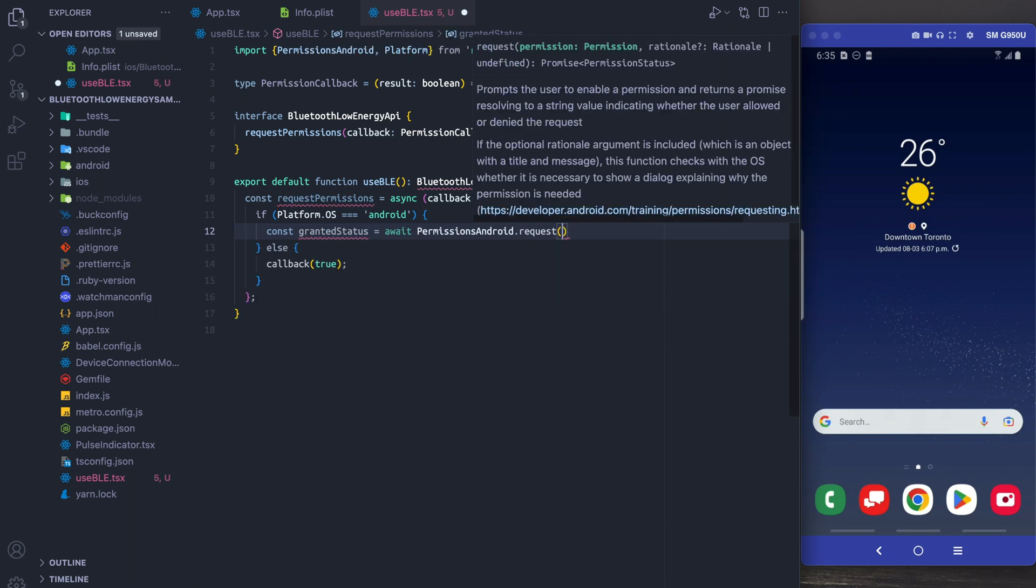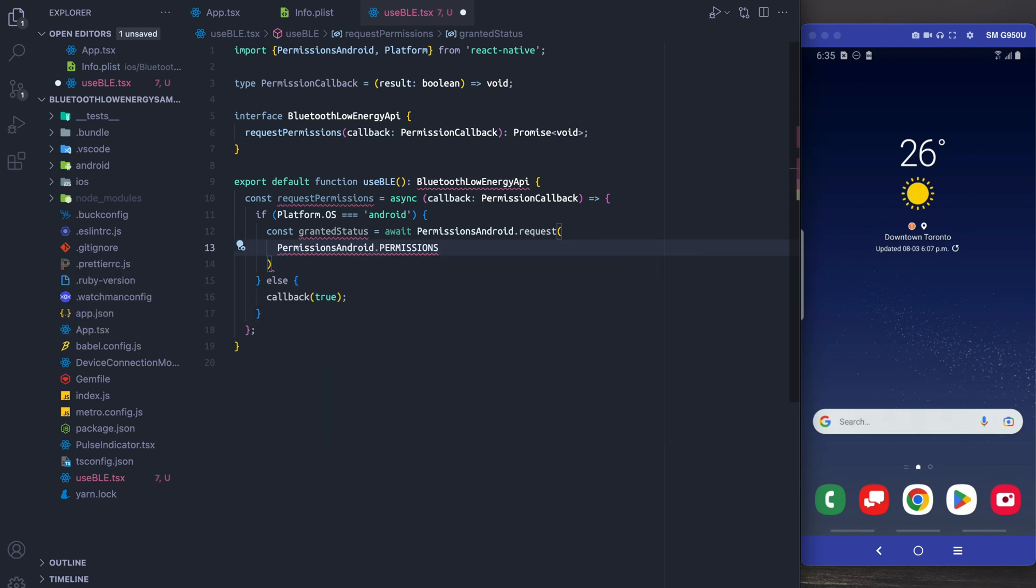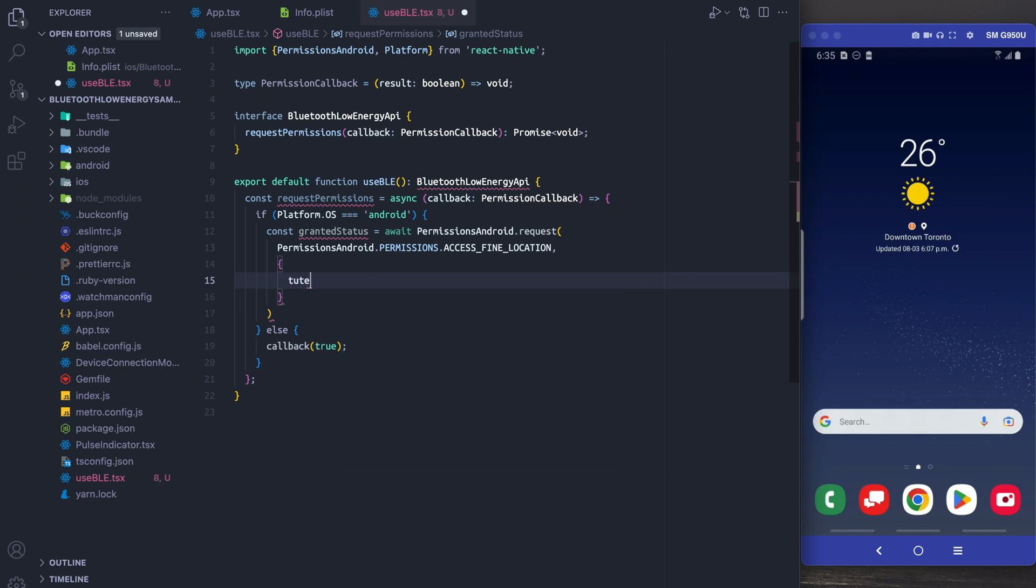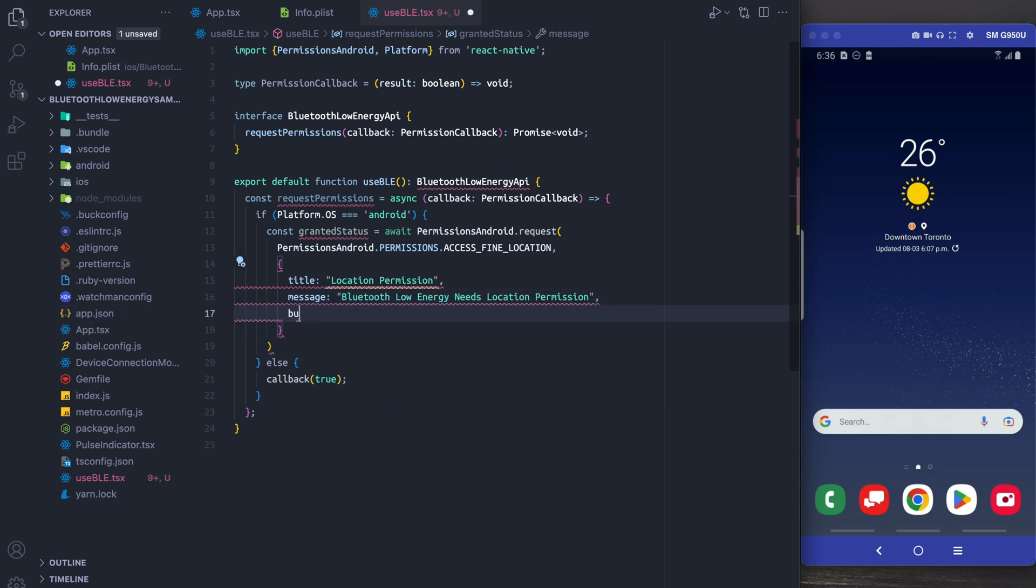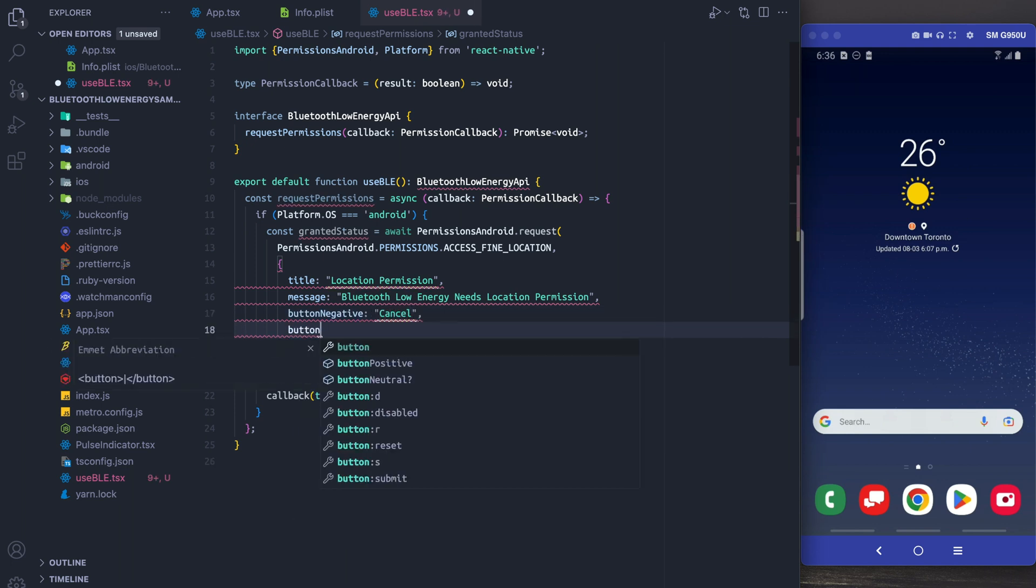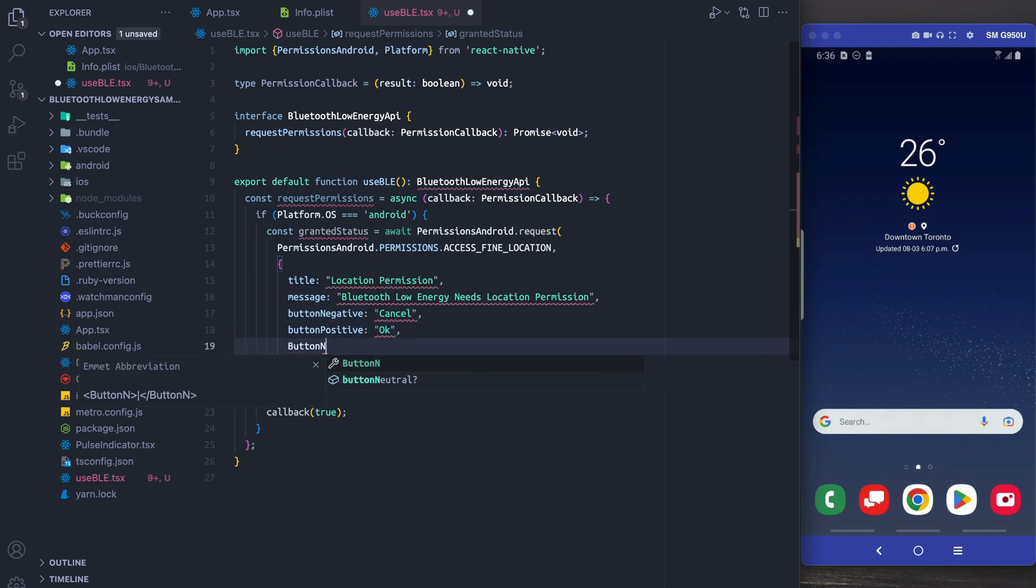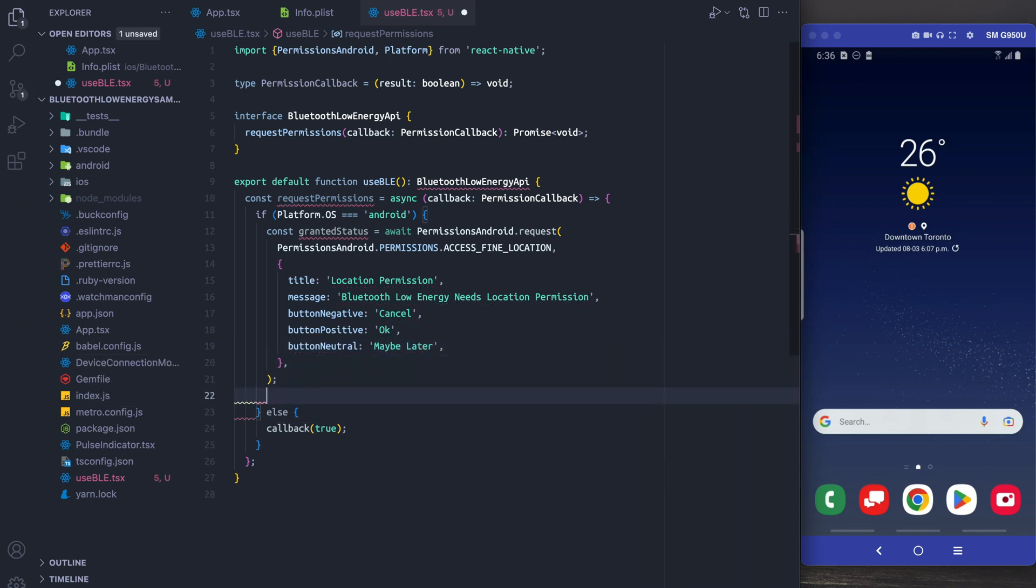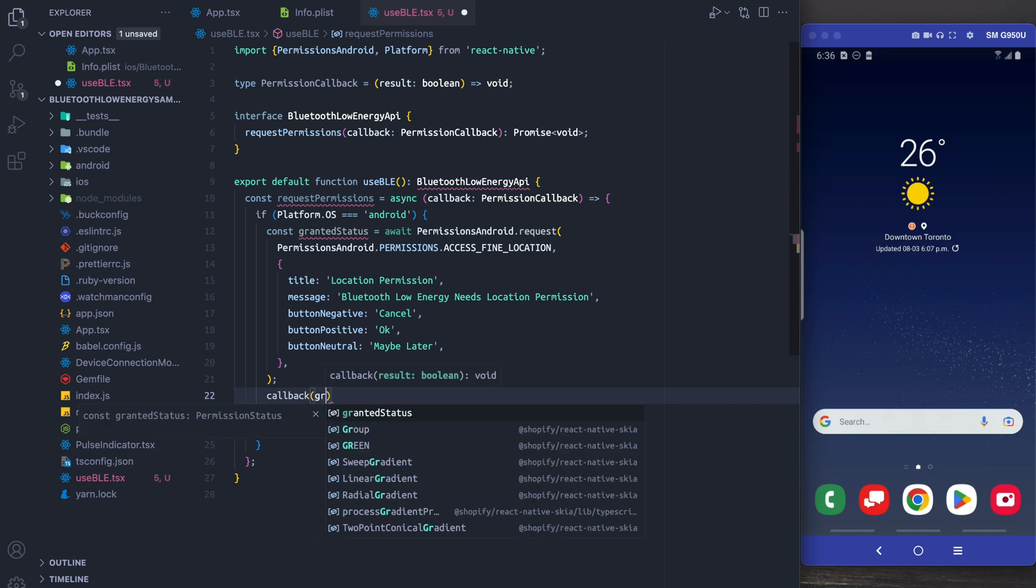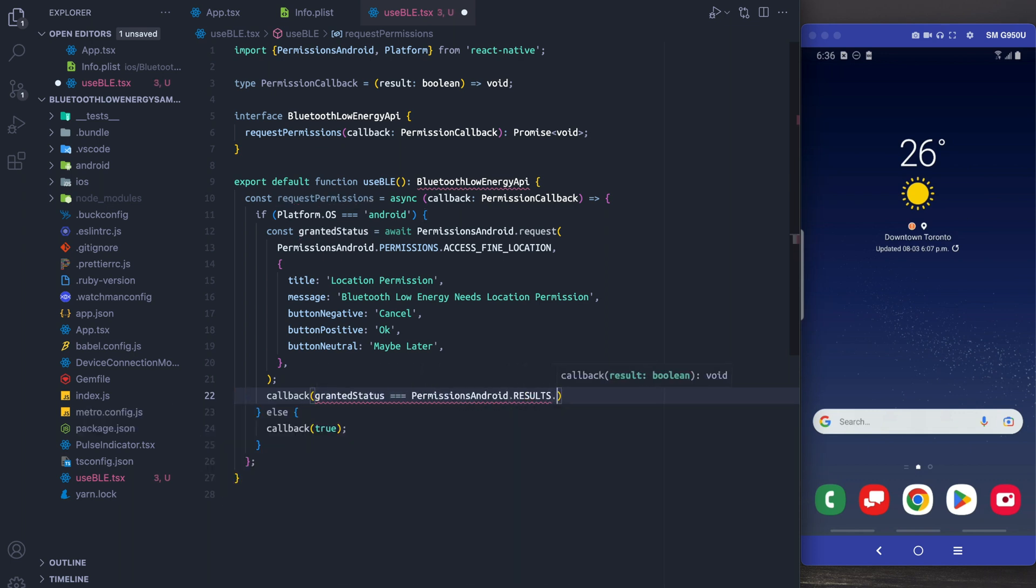With Android what we need to do is we need to go in and we need to deliberately request location and we're going to say access fine location. Next, with respect to some permissions they actually respect the data in here. Unfortunately it does seem like Android kind of ignores it when it comes to Bluetooth Low Energy but I would add some sane defaults here just in case some versions of Android actually respect this. Finally what we're going to do is we're going to return whether the granted status is actually equal to the permission being granted.